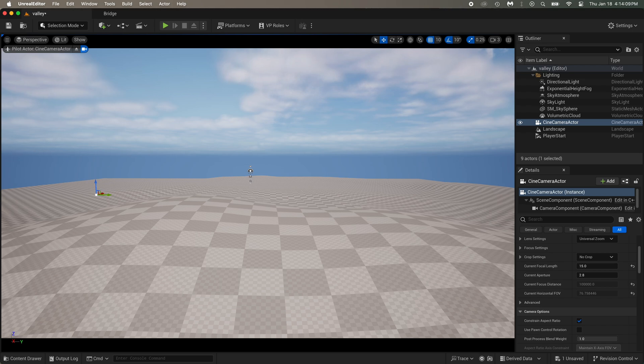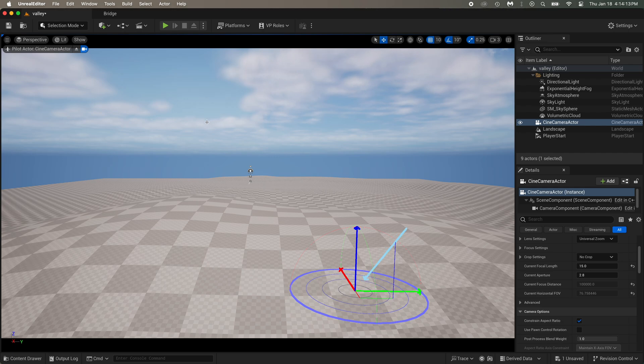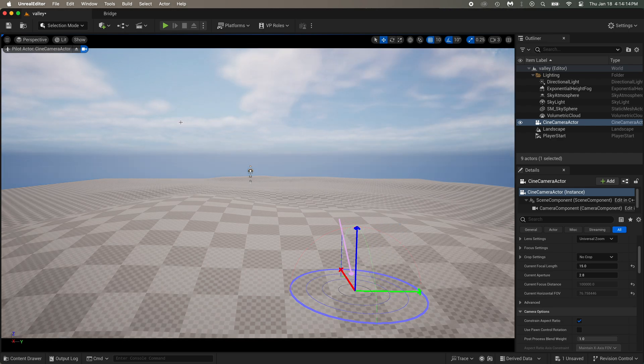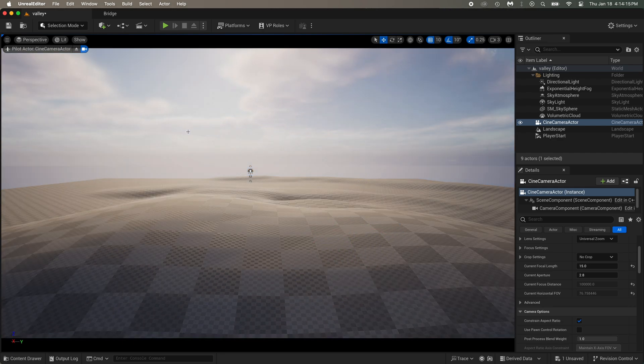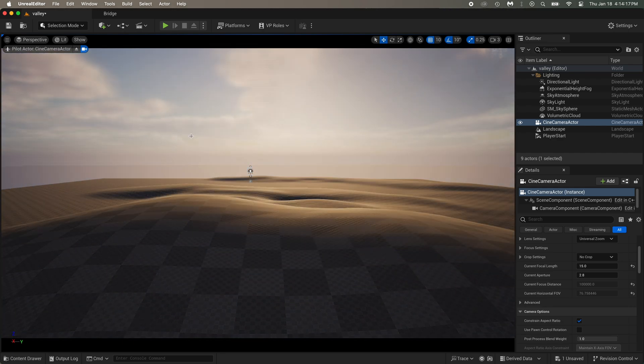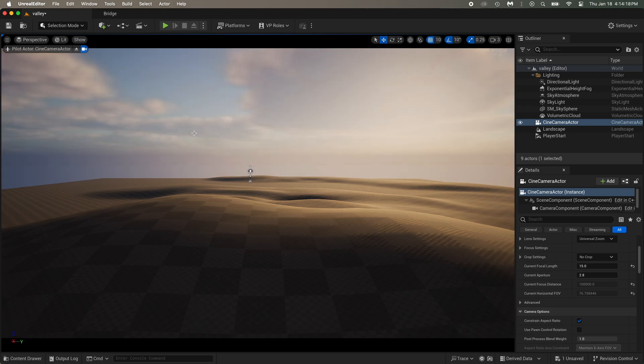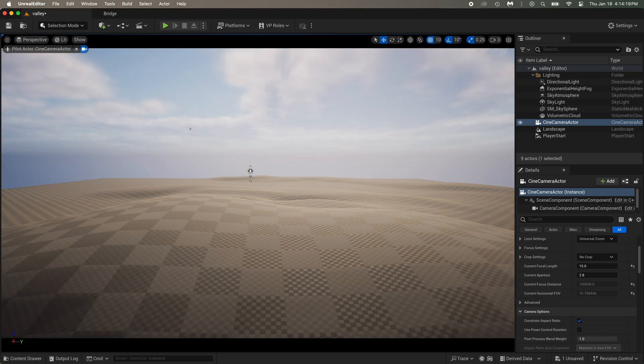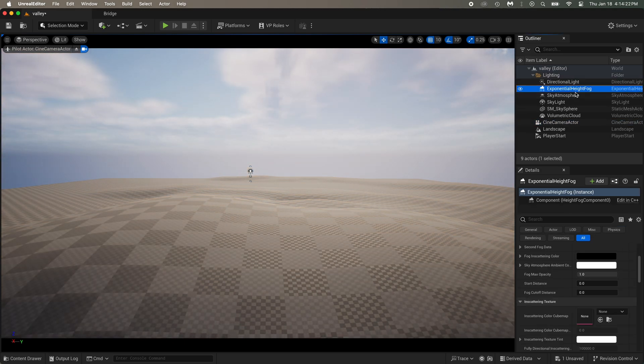Yep, 15 looks good to me. Now do Ctrl plus L on your keyboard. And while you keep holding those keys, move your cursor around and it will move the sun. Doesn't really matter for now. We'll place it later.